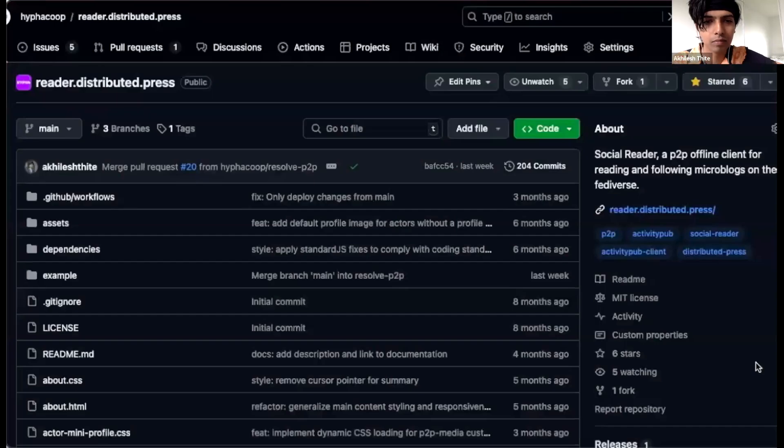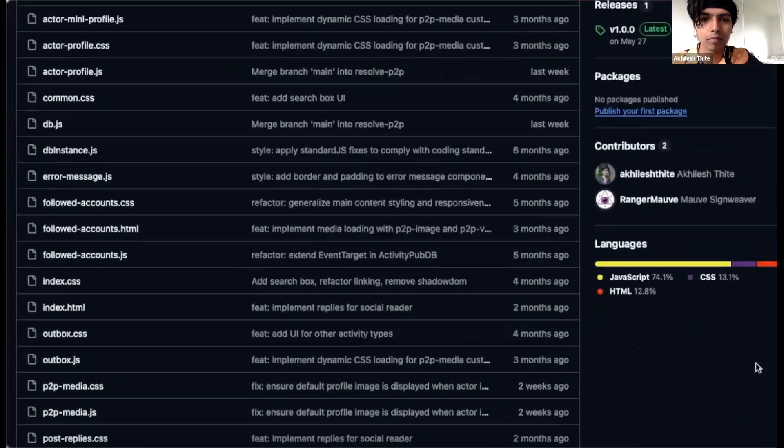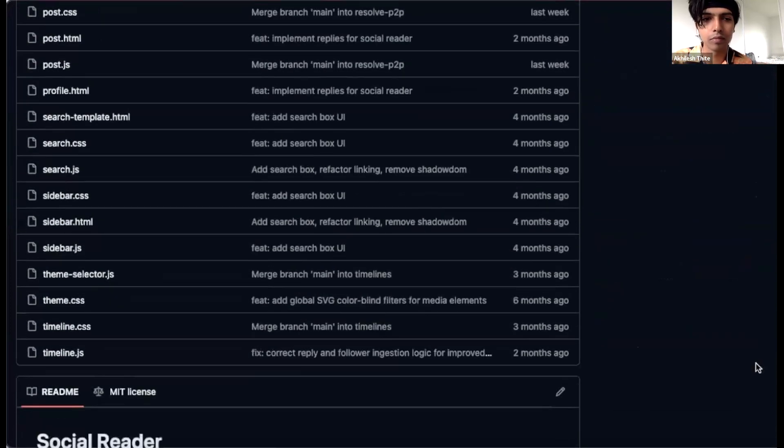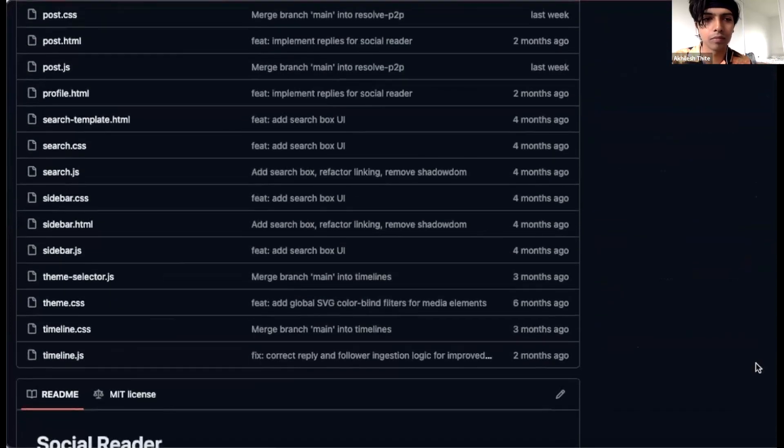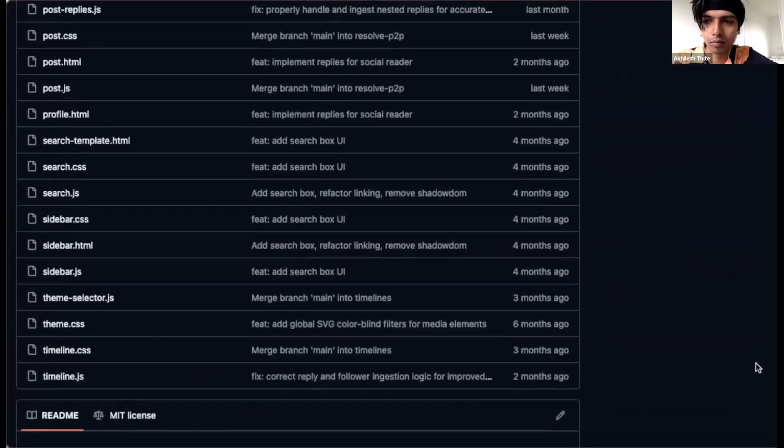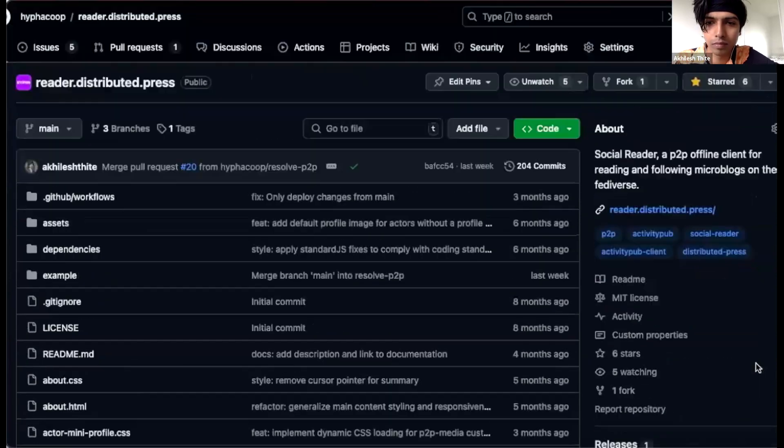From a technical standpoint, Social Reader is built with minimal dependencies, vanilla JavaScript, unminified scripts, and indexed DB for local data storage.